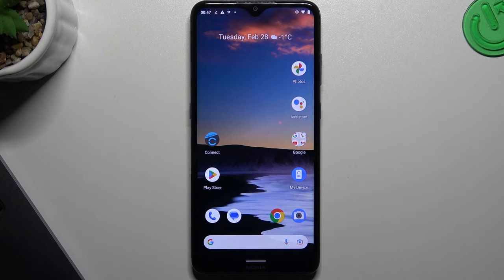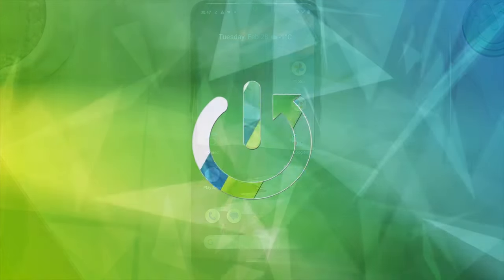Hello guys and welcome to the channel! Today I will show you how you can track the SSID of the network on your Android device.